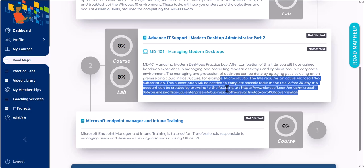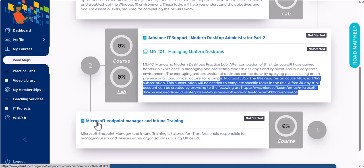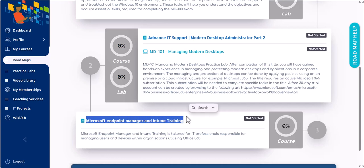We have a brand new course called Microsoft Endpoint Manager and Intune Training, then you should jump to this one. Keep in mind that for this, you're going to need your own trial account. We do not give subscription accounts in most of these labs. Some labs like Azure, AWS does have a limited subscription, but even then we recommend our members to get your own pay-as-you-go subscription for cloud.